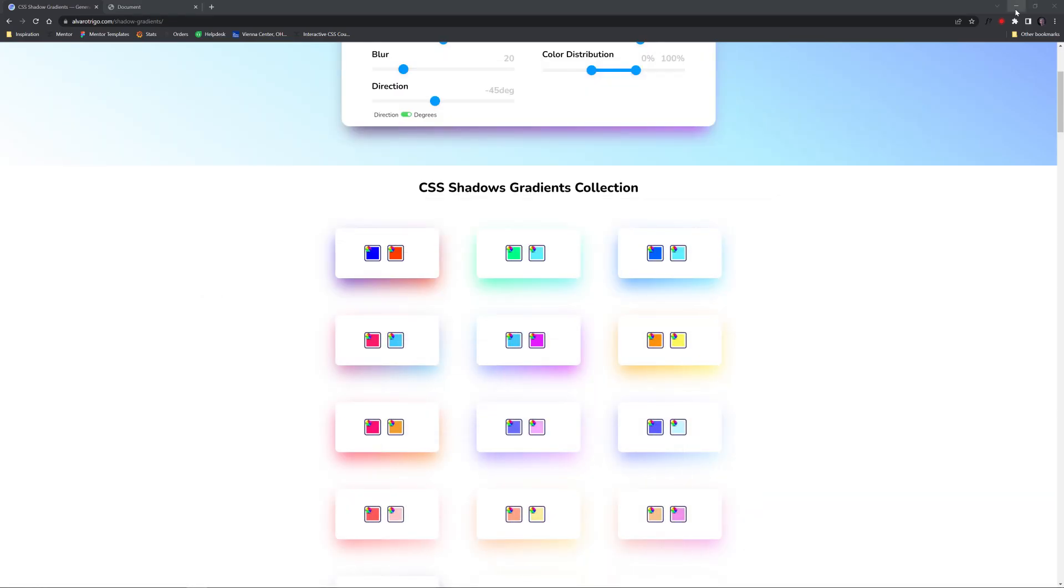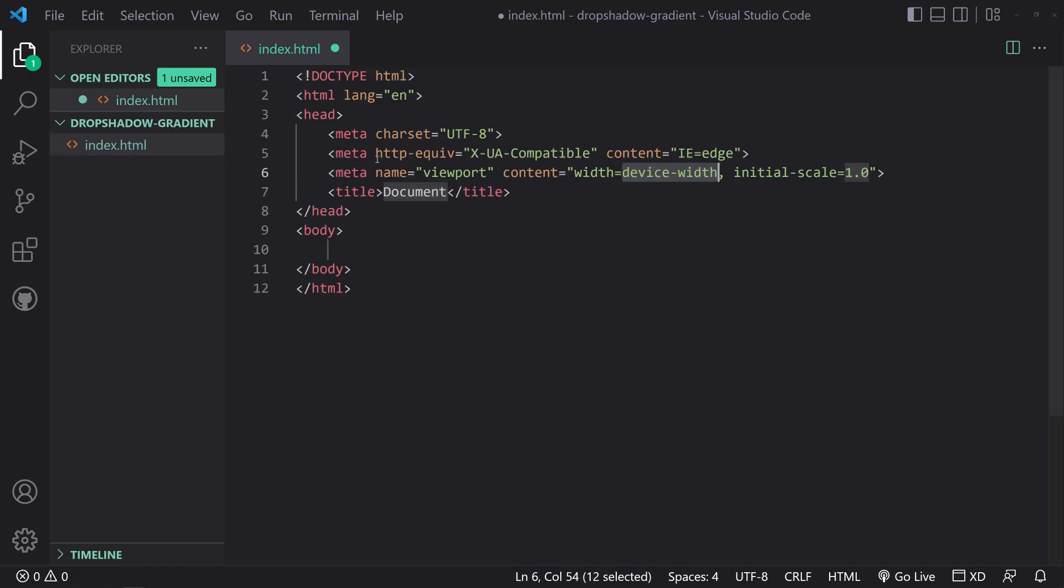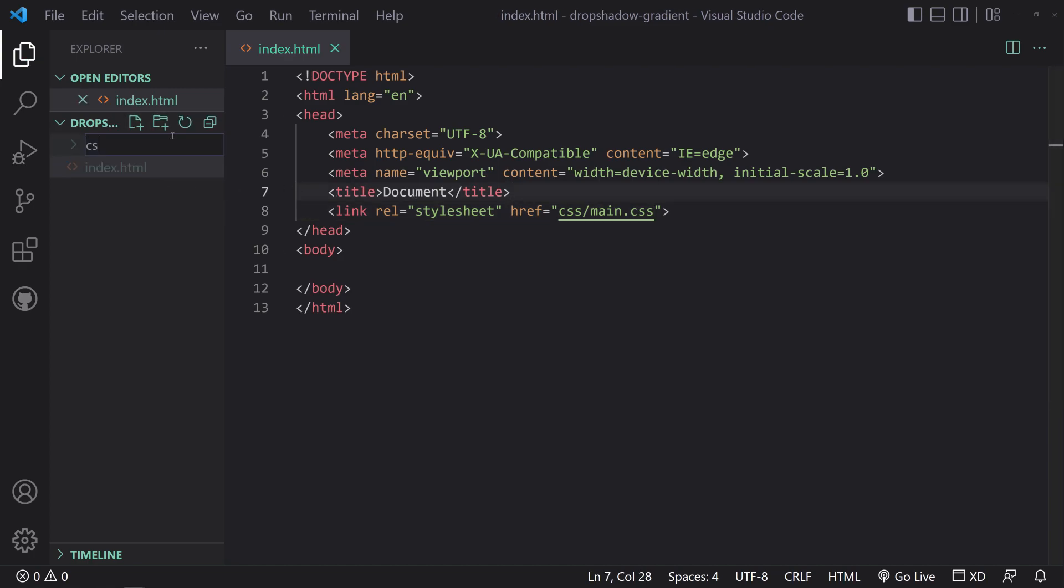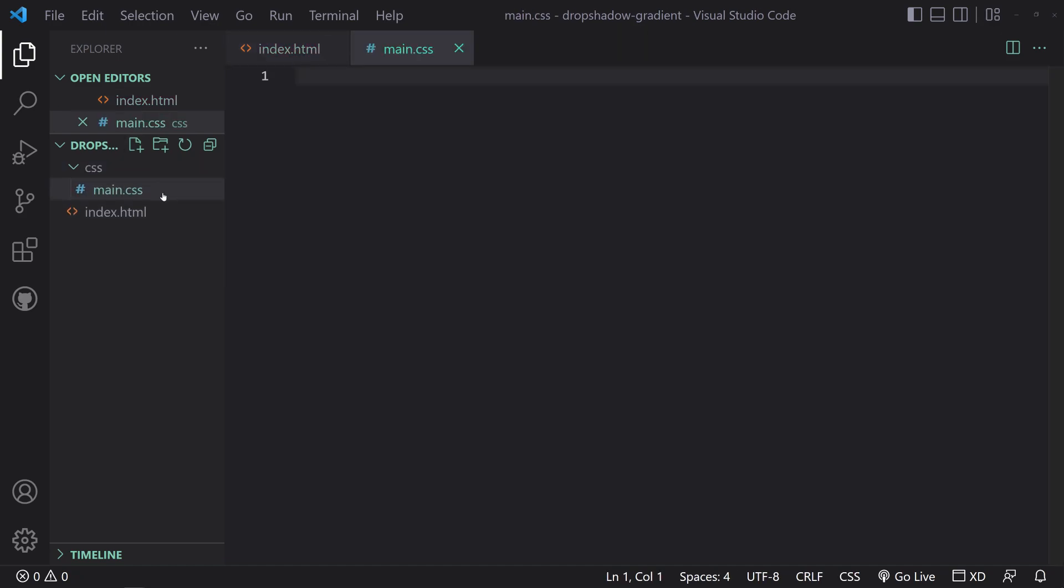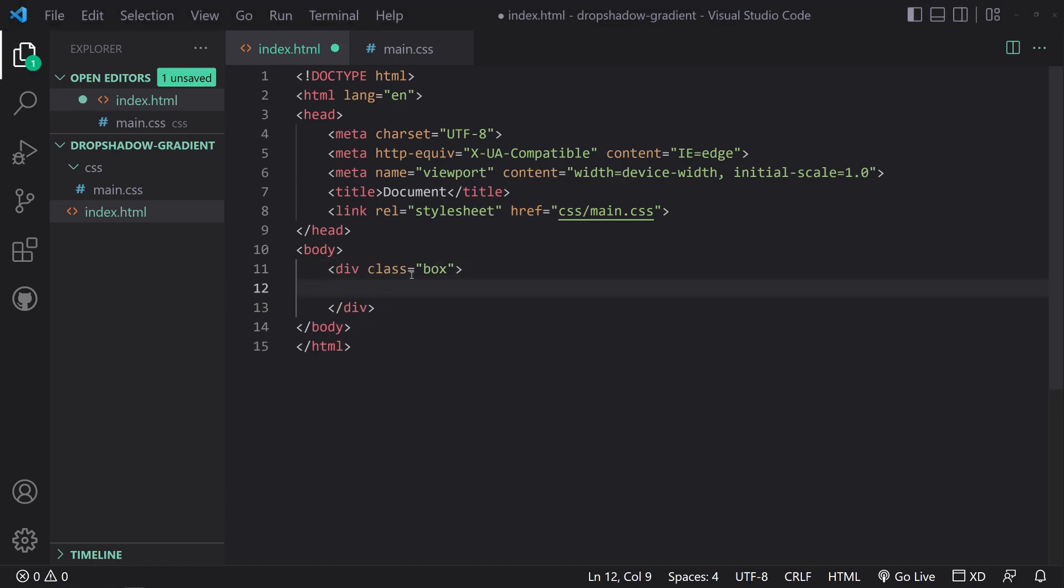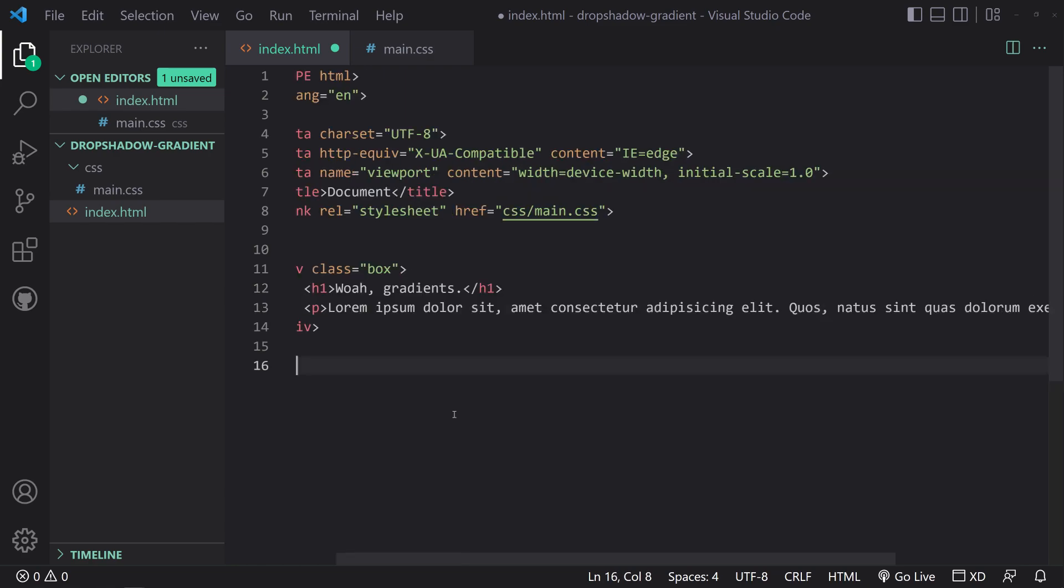So now let's switch to the front end developer situation. I'm here in Visual Studio Code. I have a blank index.html. I'm going to hit exclamation point enter and it gives us a quick boilerplate. We're going to type in link enter, and then we're going to link a stylesheet that doesn't yet exist - in the folder of CSS, main.css. We'll also create that folder CSS and then create that file main.css.